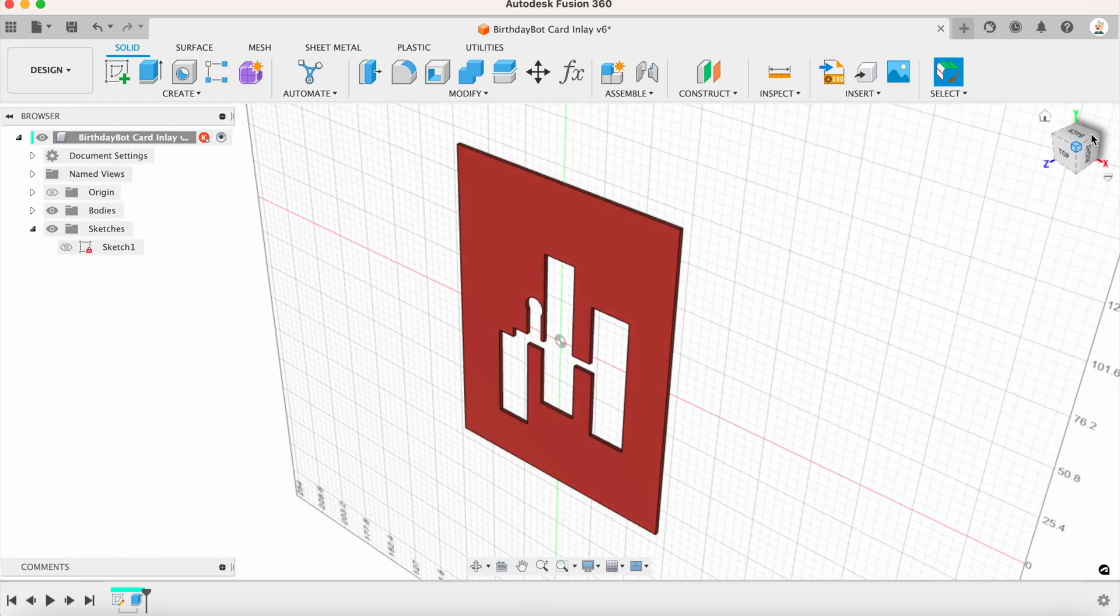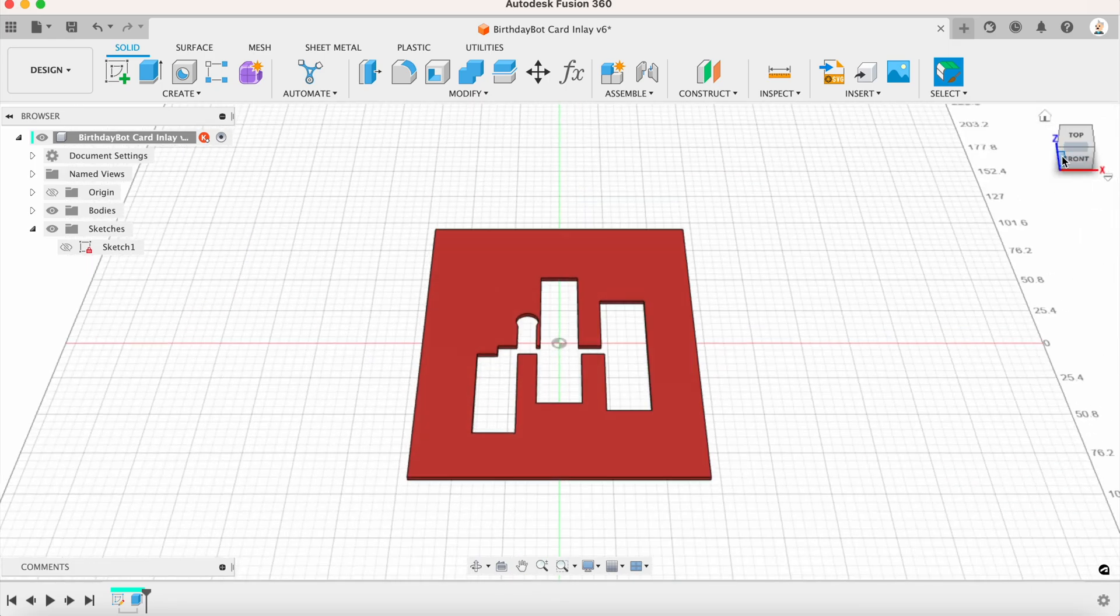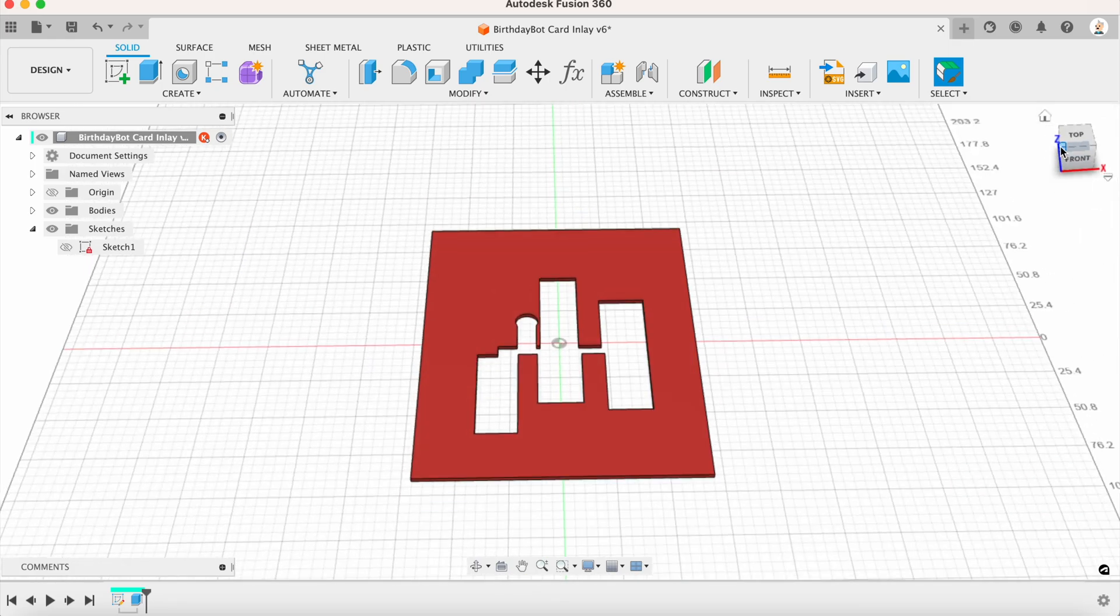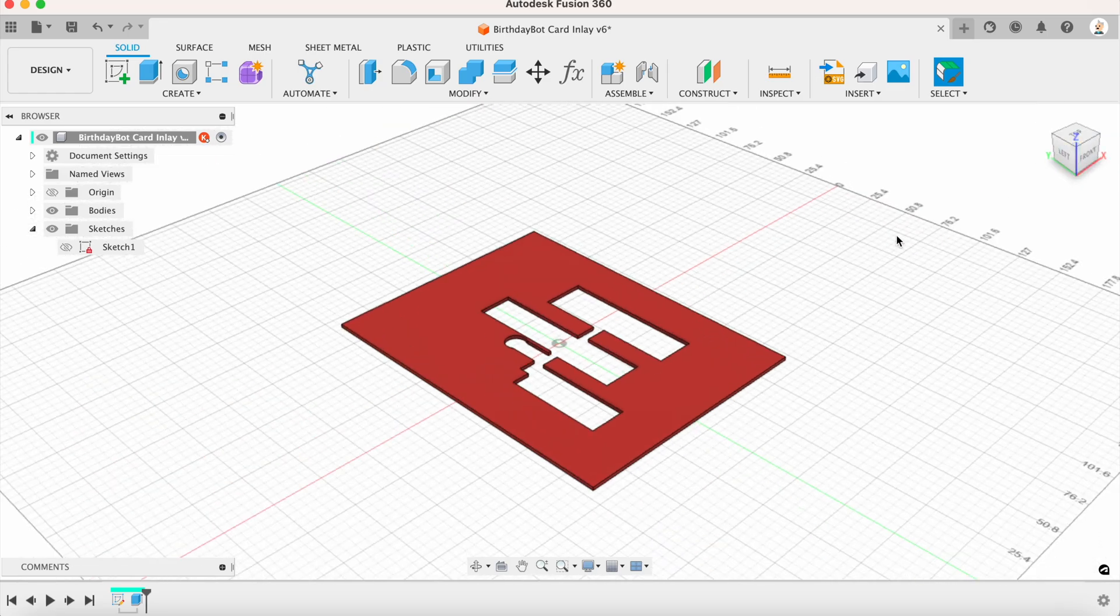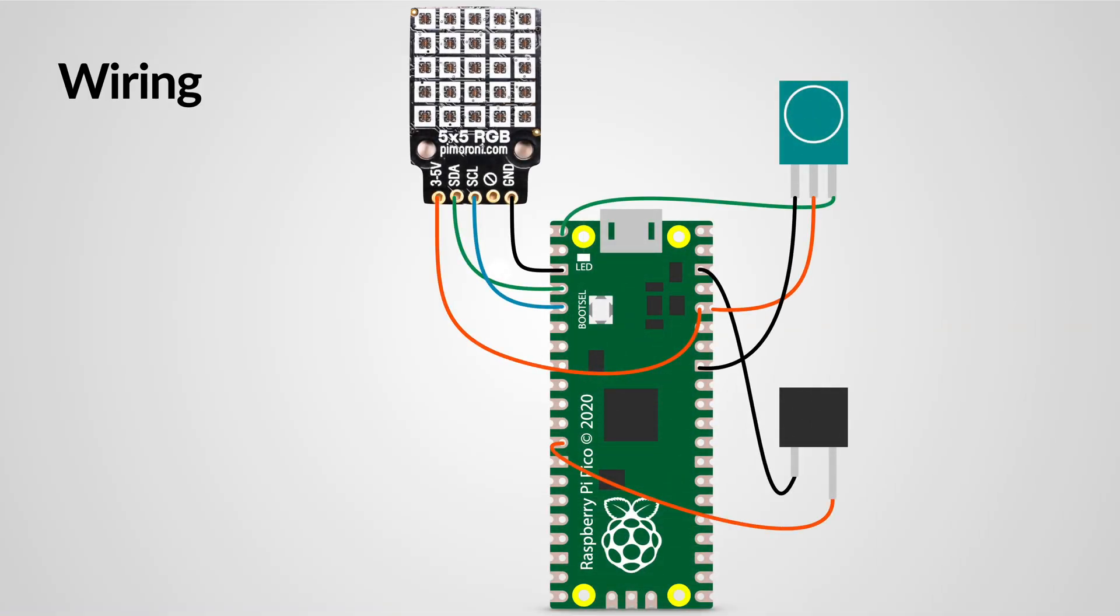With the 3D printed enclosure, I designed one myself using Fusion 360. It's quite a simple design and it simply keeps the parts from moving around. Let's get this all wired up.